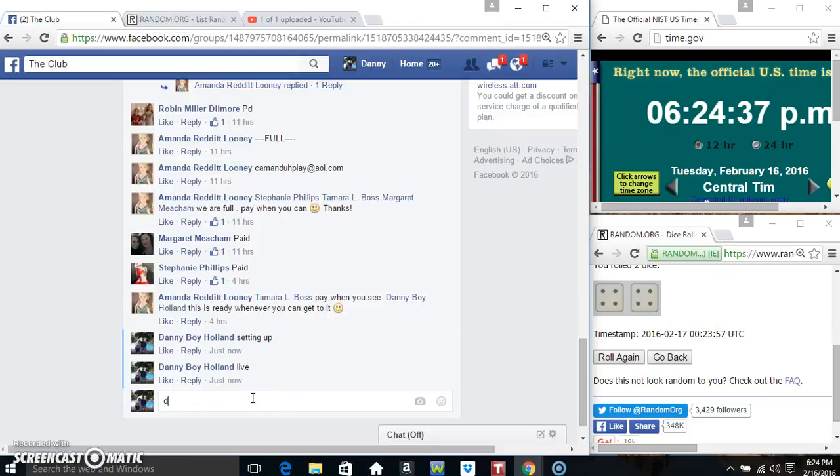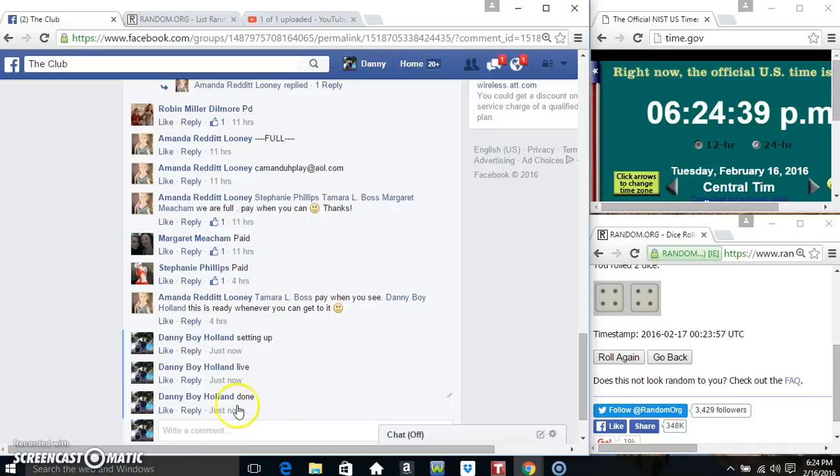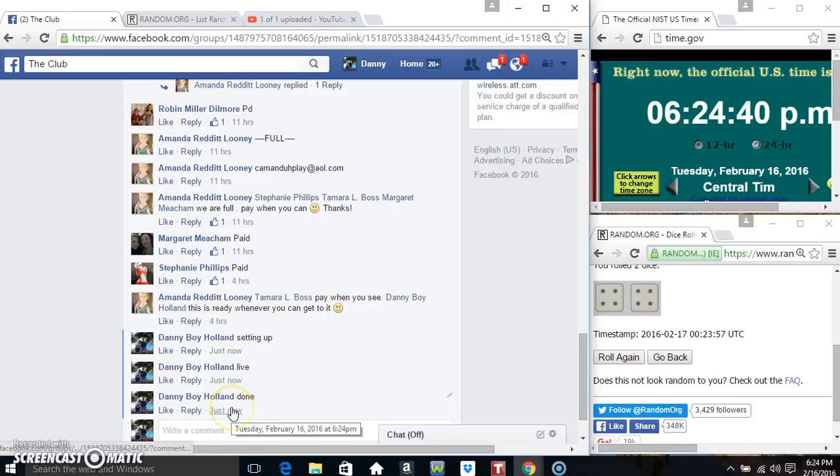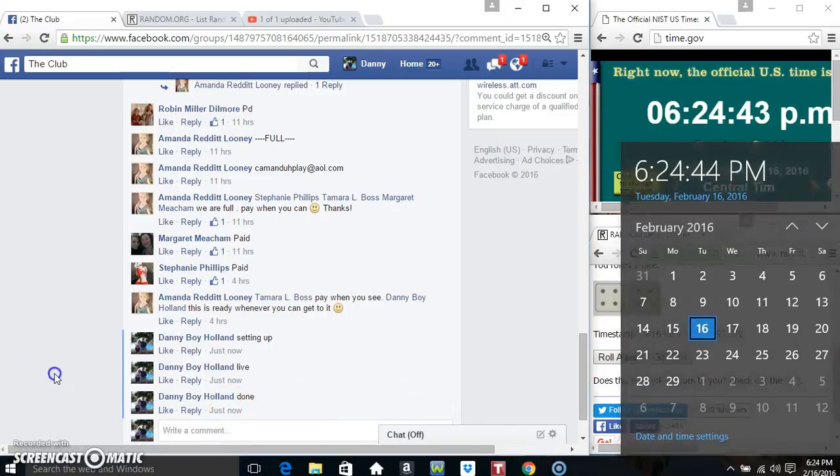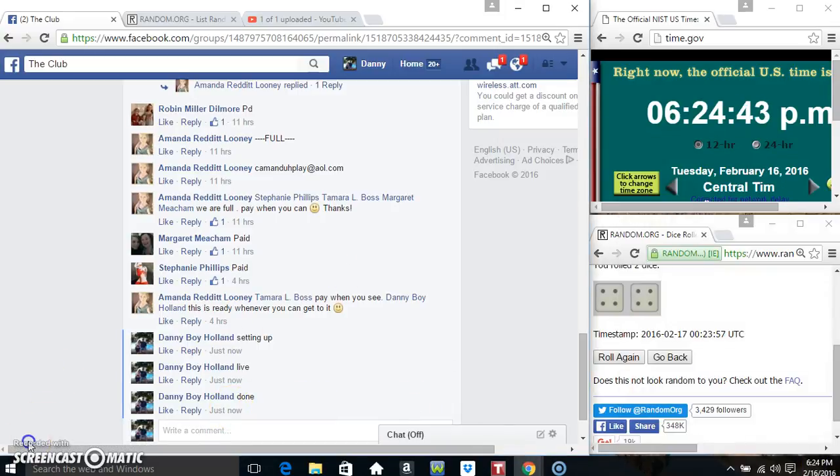Congrats, Ms. Stephanie. We are done. Thanks everyone. Thanks William. Thanks for coming.